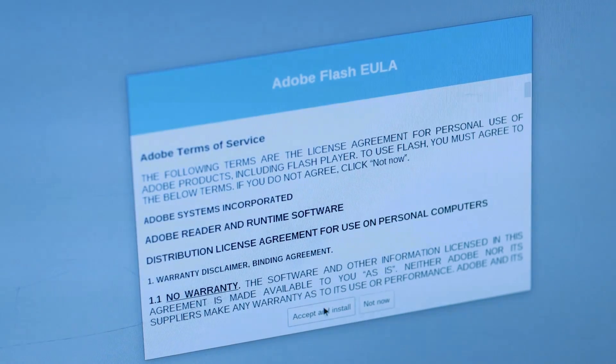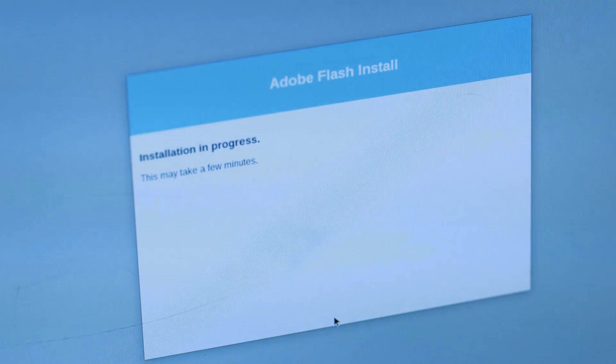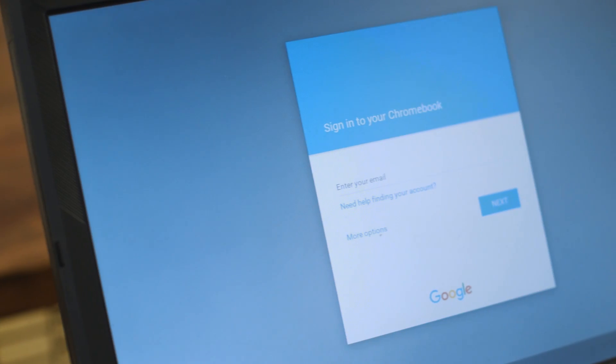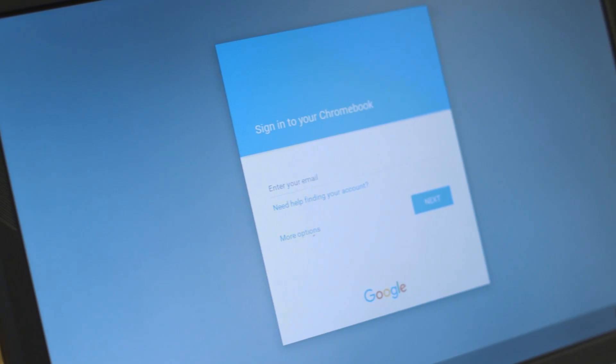Step five, install Flash. It's optional but a good idea. Then log in with your Google credentials and you're ready to go.